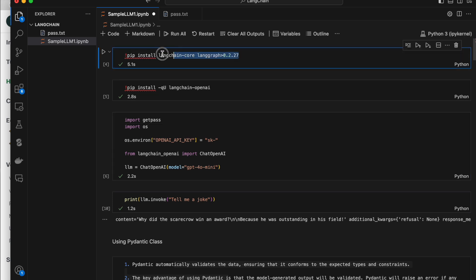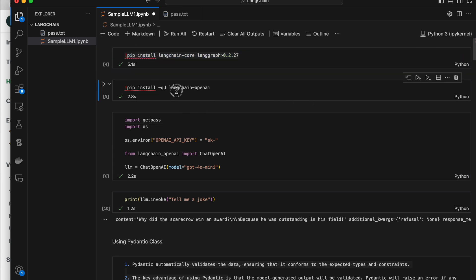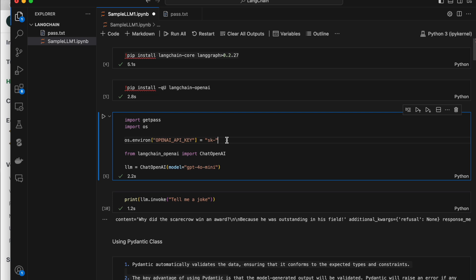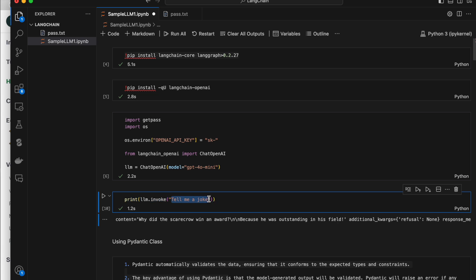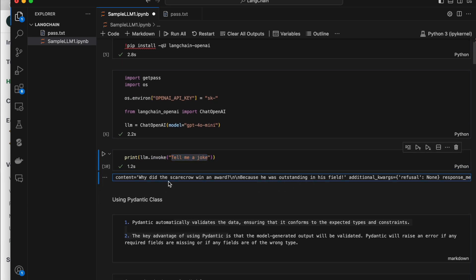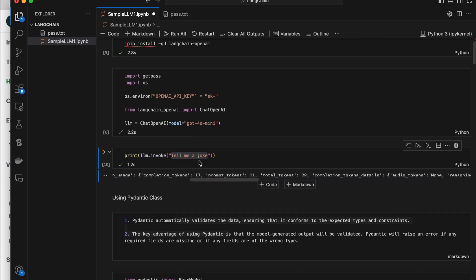I have just installed LangChain Core, LangChain OpenAI, just pip install, and I have set the OpenAI API key. There is a module called LangChain OpenAI — using that module we can query the OpenAI LLMs. We have a class called ChatOpenAI which is imported from LangChain OpenAI. When you do LLM.invoke and ask something like 'tell me a joke', it gives a very big output with a lot of unwanted stuff.